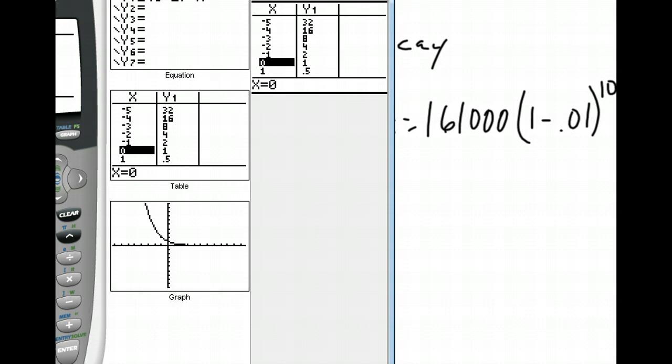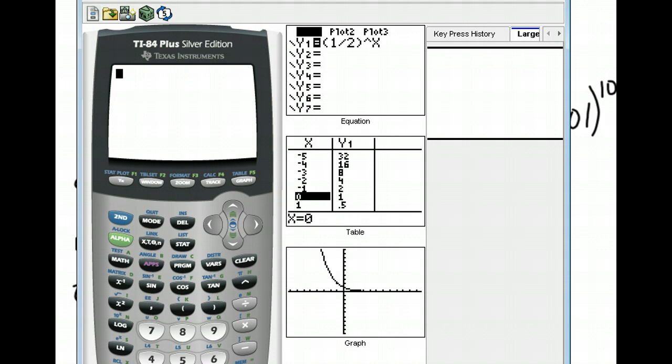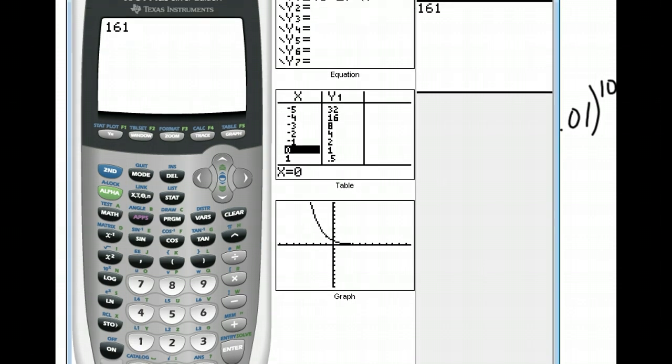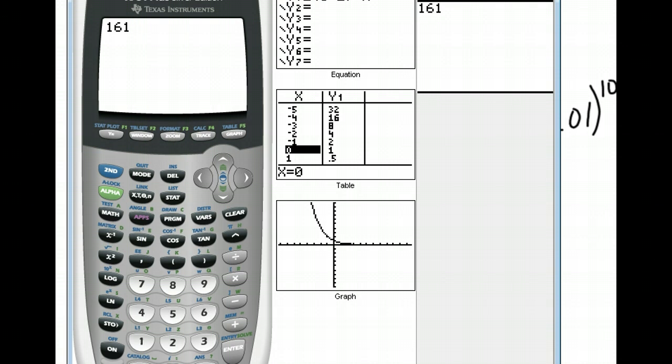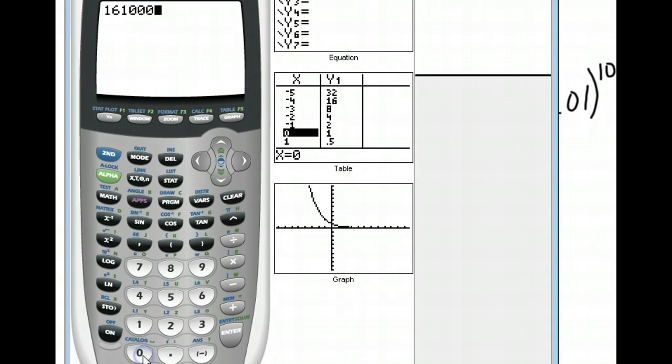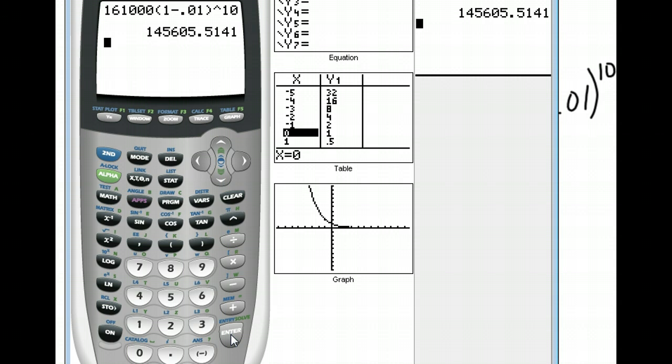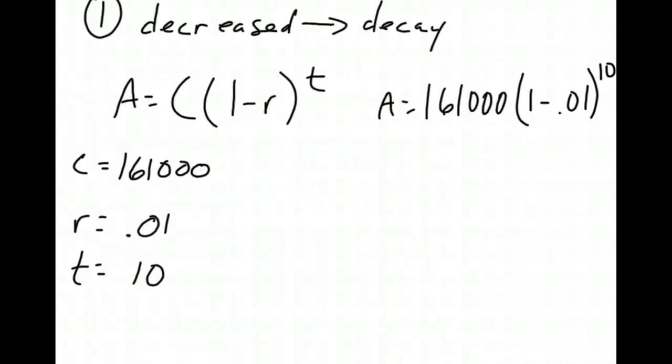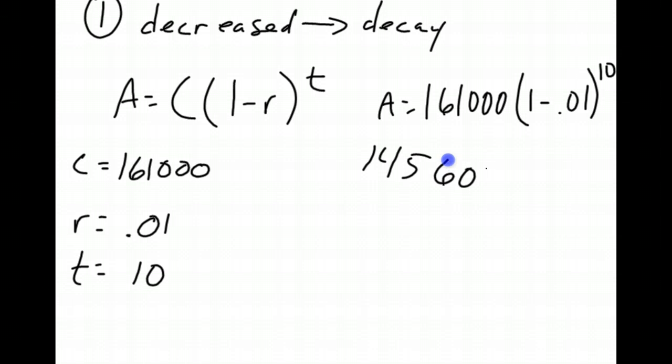So we have 161,123 times 1 minus 0.01 raised to the 10th power, so we have 145,605.5 people. Well, since we can't really have a half of the person, we're just going to say 145,605. That will be our answer. Done.